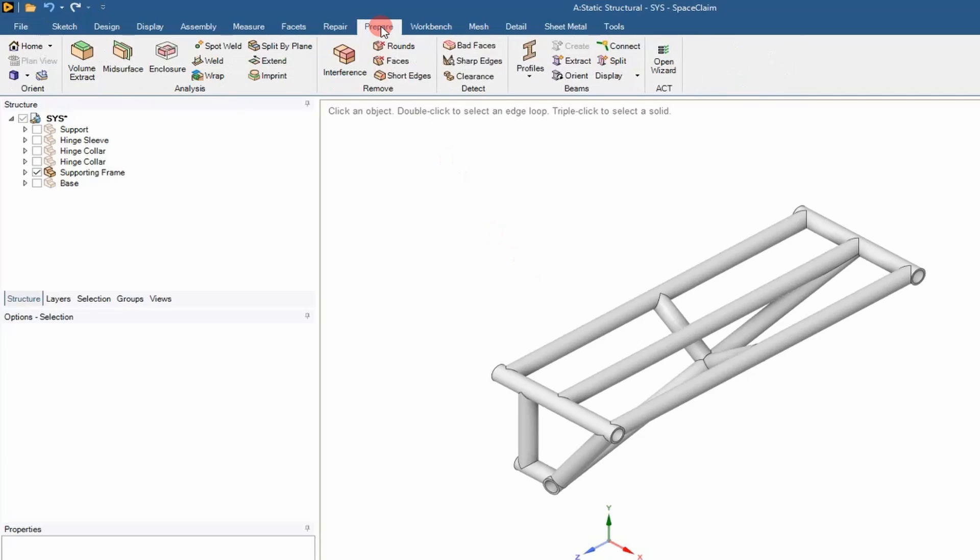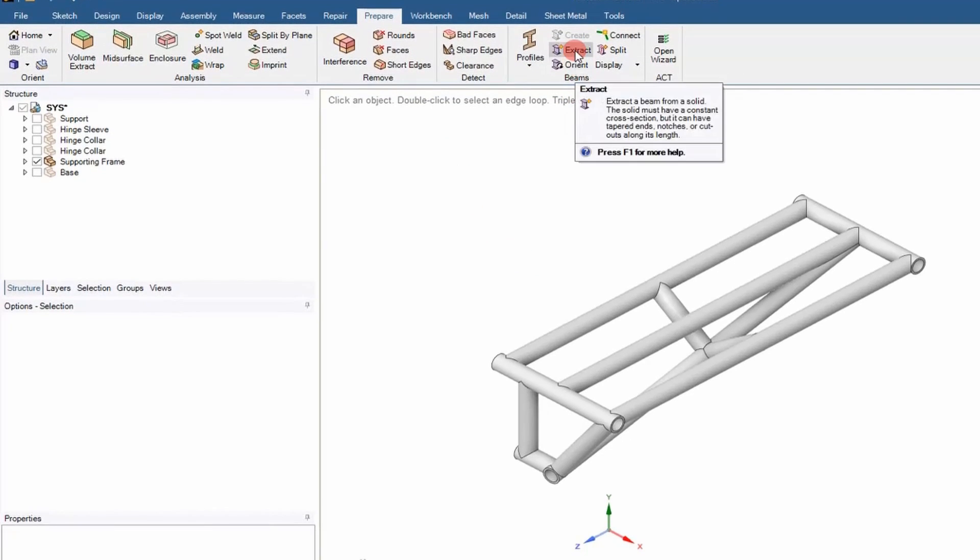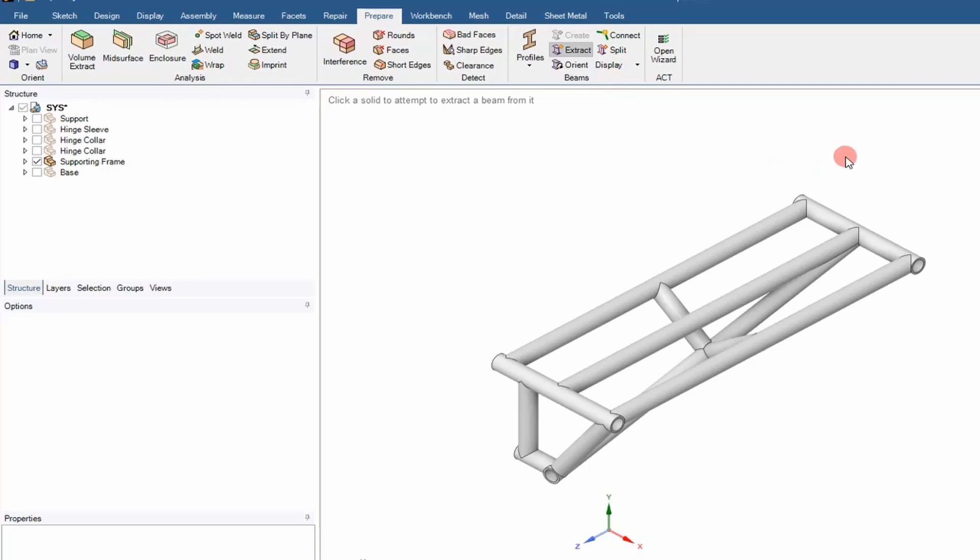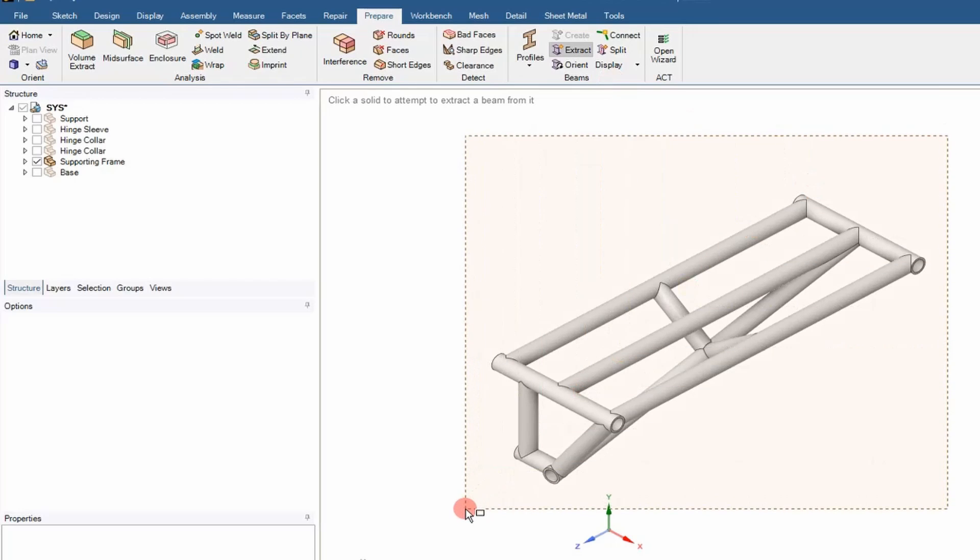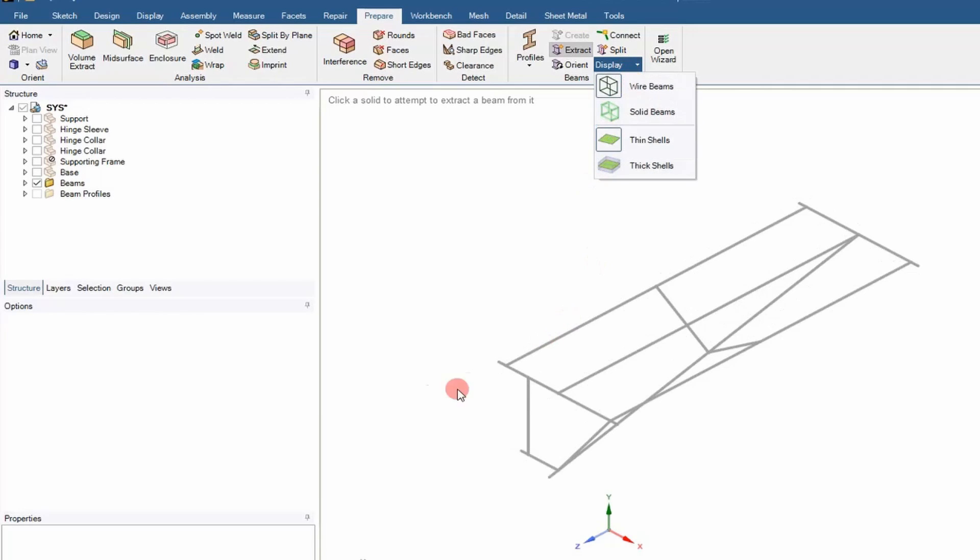I'm going to hide everything except that, so we're going to go to the Prepare tab and then go to Extract. And then I'll just use the box select to select everything. You can see here it selected everything and converted them to beam elements as shown here.